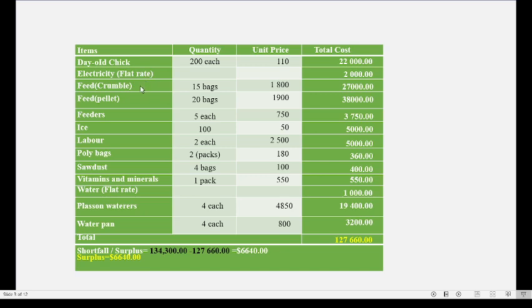In the projected budget you have all the items that were bought to rear the two sets of chickens, the quantity, and the unit cost — that's the cost for each item — and your total cost. Notice we have a flat rate for electricity and a flat rate for water, as these are very difficult to measure, giving us our total expenditure.